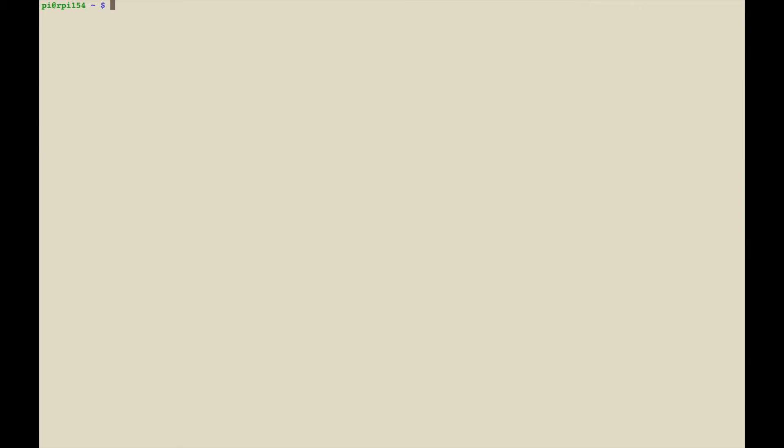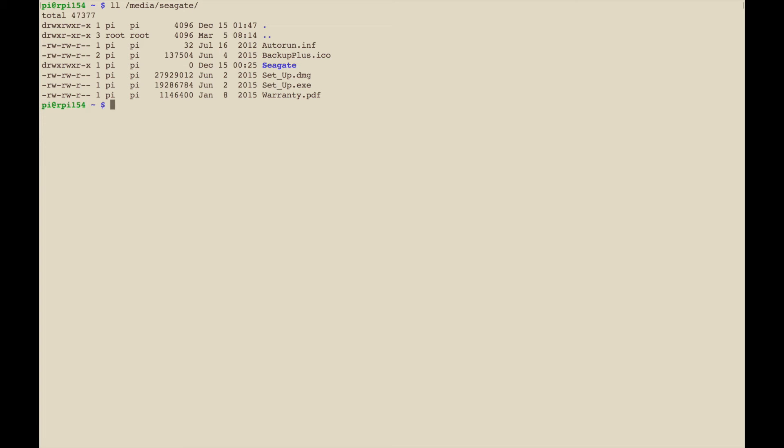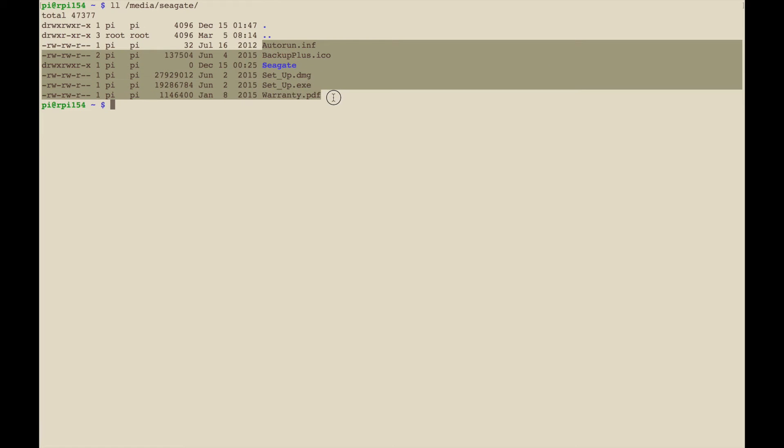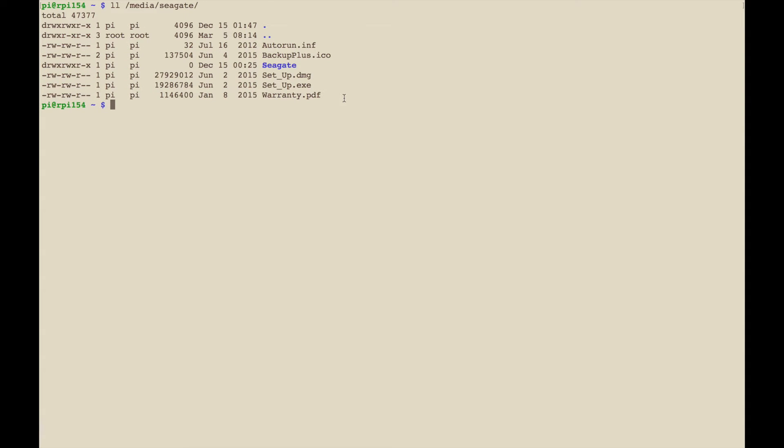I've rebooted the Raspberry Pi and secure shelled back in, and we're just going to verify that the drive is mounted under Seagate, and it is. These are just a bunch of files that Seagate pre-installs on there. So the drive's installed, so now what I'm going to do is create the actual directory for the NFS.